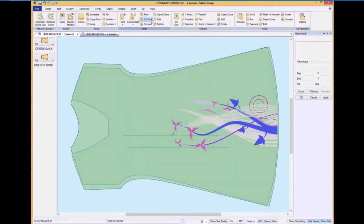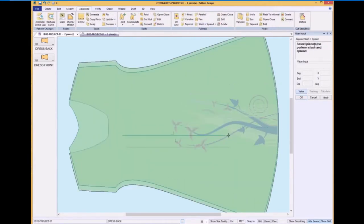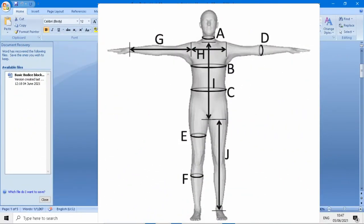There are the following types of basic bodies block measurements. Number one is circumferential body measurement, second is vertical body measurement, and third is horizontal body measurement.